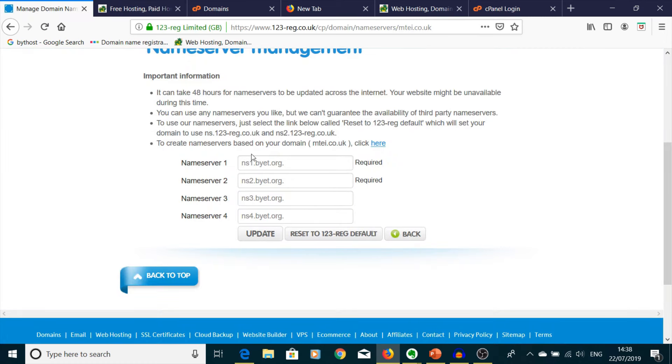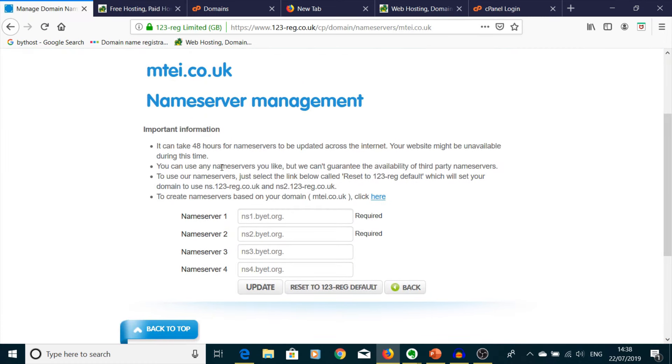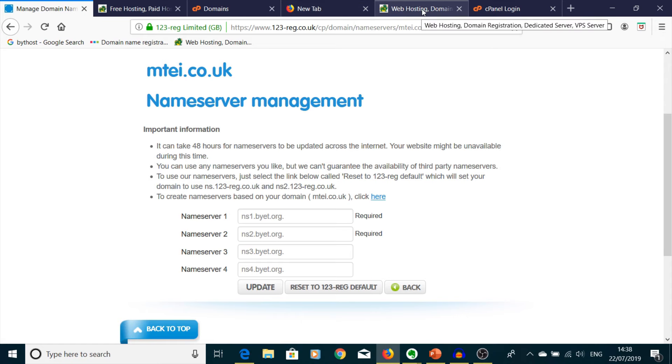So you have to copy those, go into here, paste them, update, and you have to wait up to 48 hours and it's going to be done. So, Ifasnet paid version now.